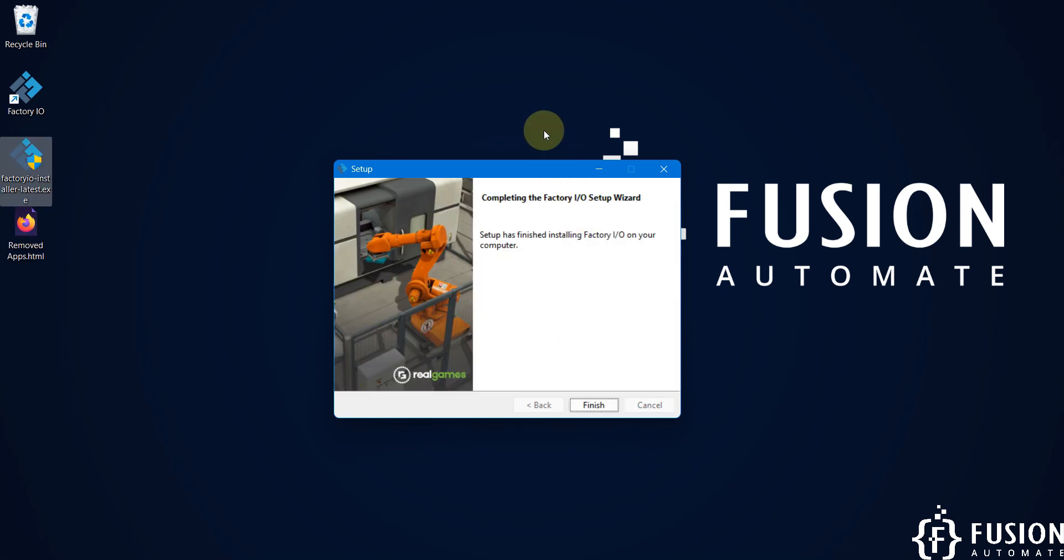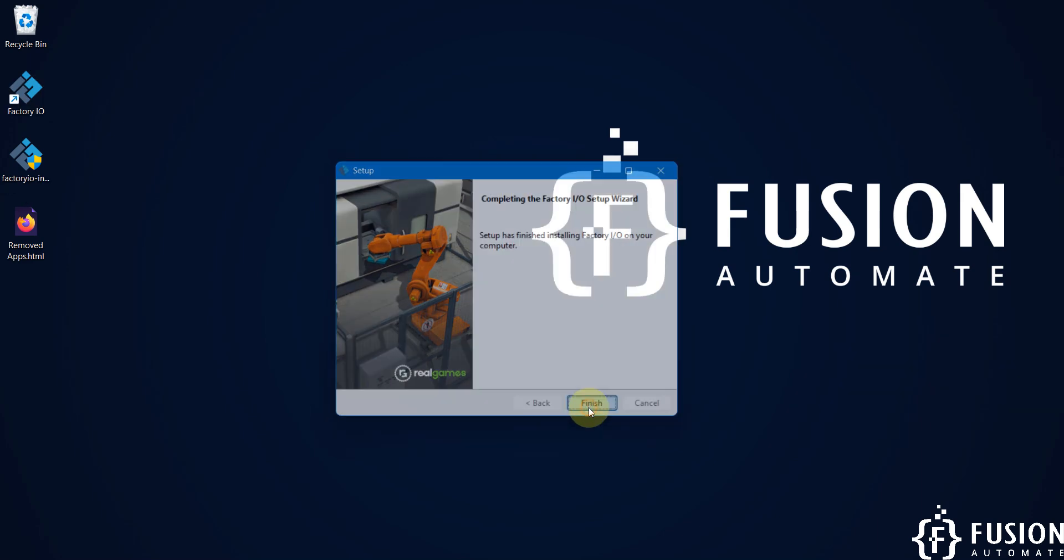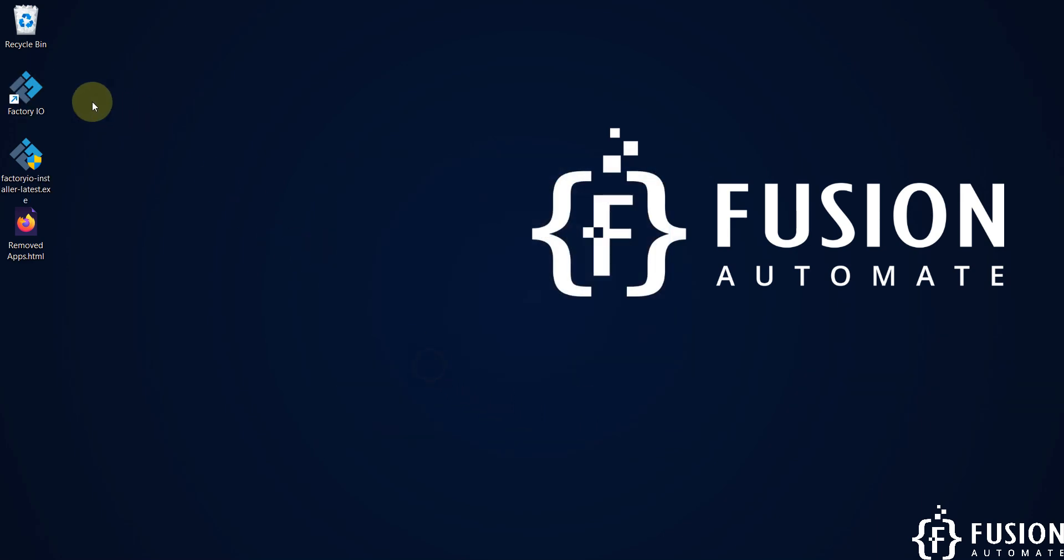Here you can see completing the Factory IO setup wizard and Factory IO is successfully installed in my system. Now I can click on finish and we can double click on this Factory IO icon to launch Factory IO version 2.5.8.